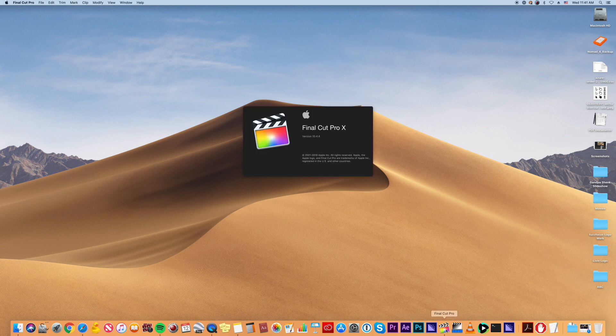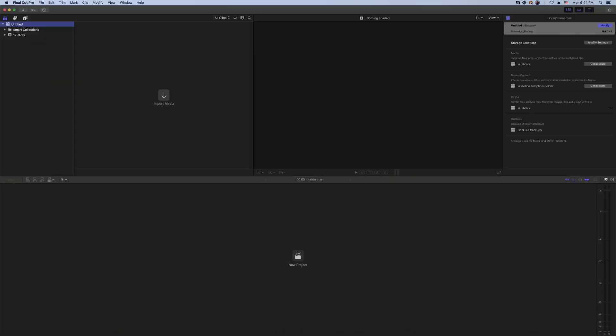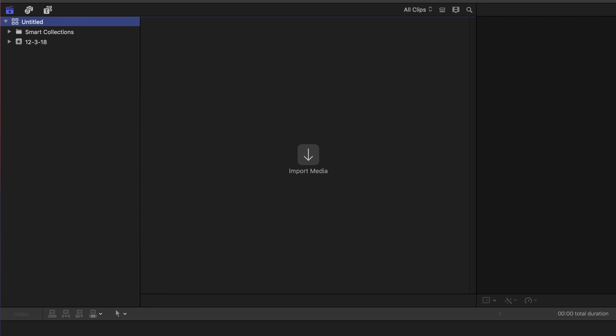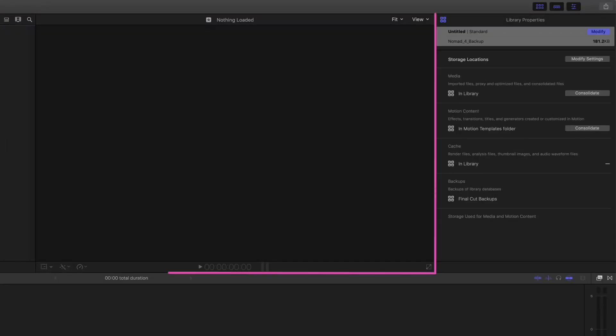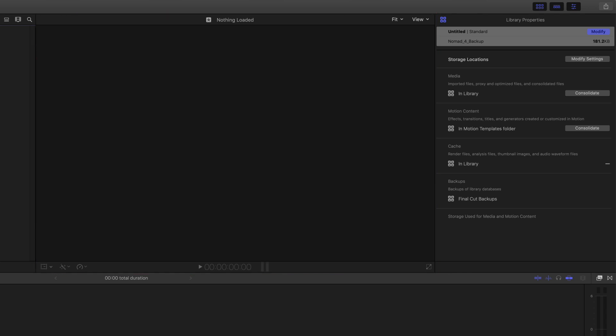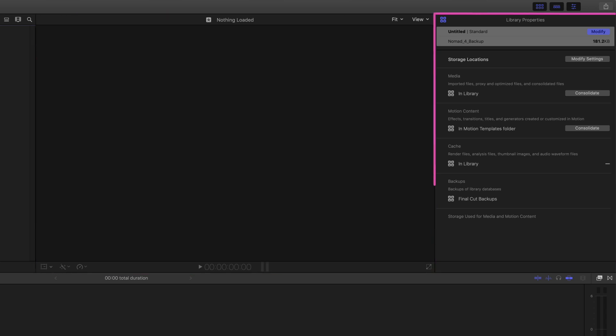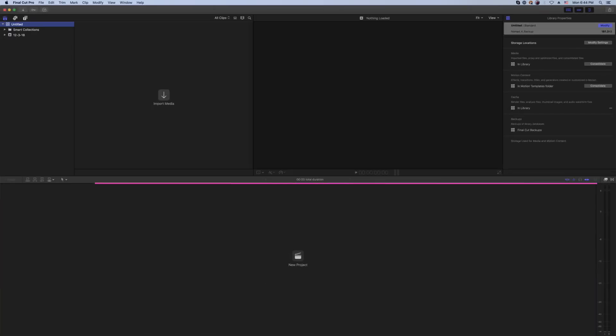When you open Final Cut Pro, you'll usually see the standard window configuration, typically with a new, untitled library already created in the upper left-hand window, which is called the sidebar. Next to that is the browser, where media is displayed. To the right of that is the viewer window, where media is played back, and to the right of that is the inspector window that shows a summary of a clip's information. Below all of these is the timeline, where you actually edit your video, and to the right of the timeline are the audio meters.